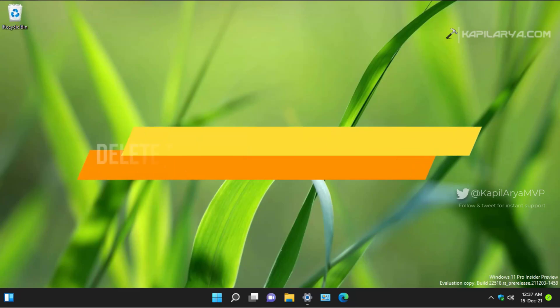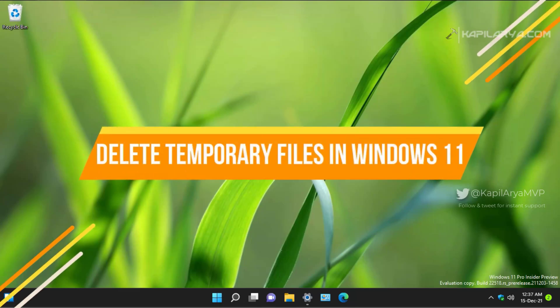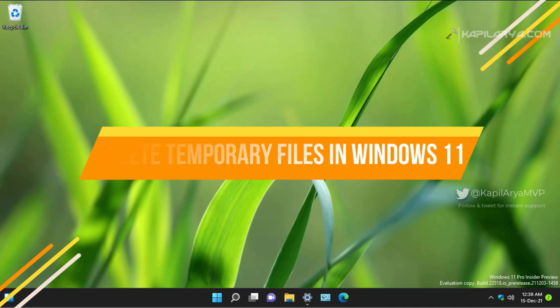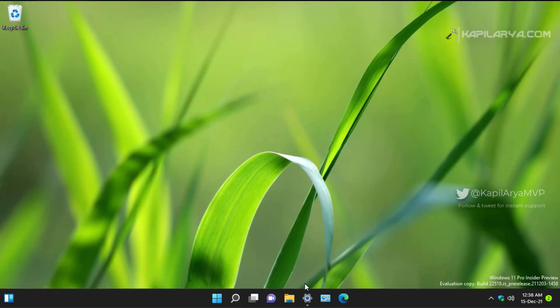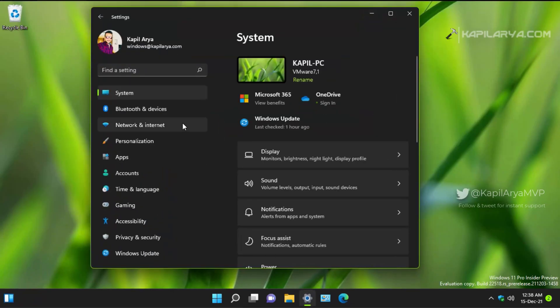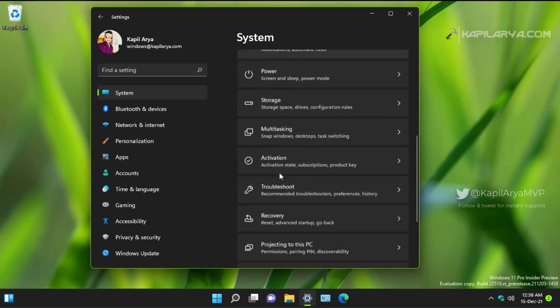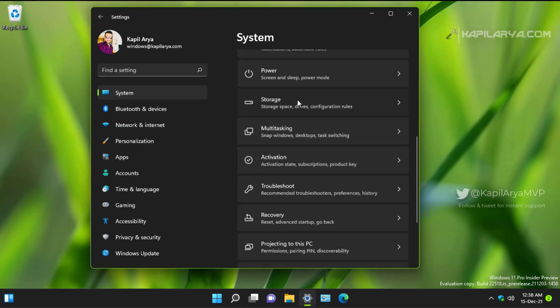In this video, we will see how to delete temporary files in your Windows 11 operating system. So in case you are low on disk space and want to reclaim the disk space for additional usage, you can clear out the temporary files from your system.